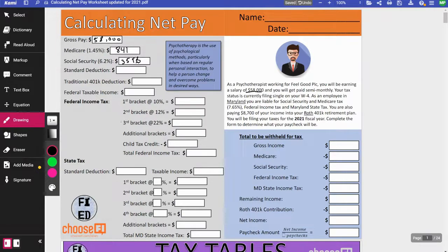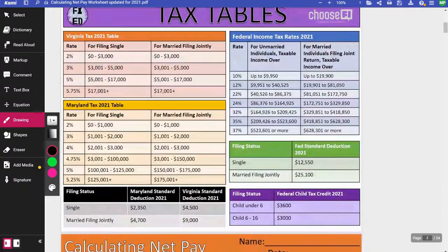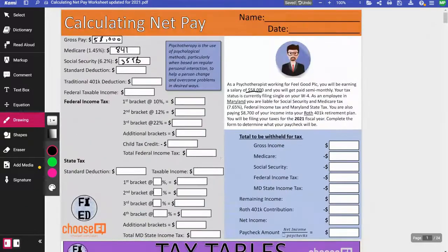The standard deduction is something that changes every year, so make sure you're checking the most recent tax year. If you check out my Teachers Pay Teachers store, I publish a new one every year with updated tax information. Looking at the back of this document, the standard deduction for 2021 filing single is $12,550.